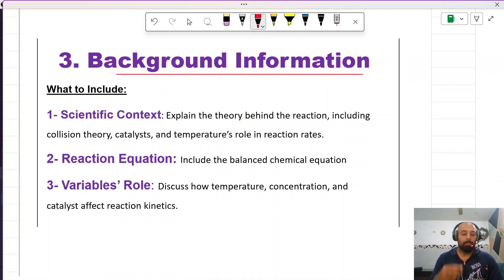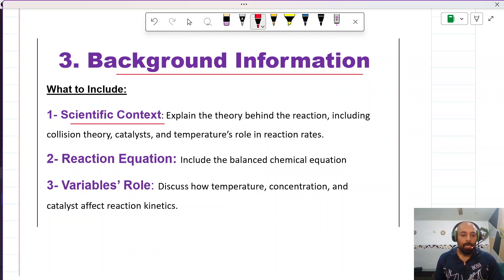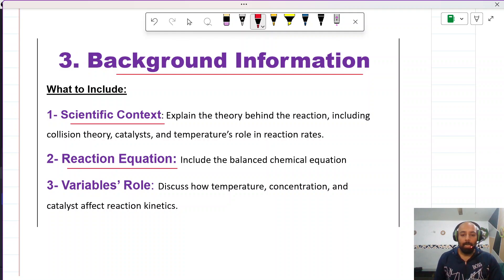Next, you should include background information, written comprehensively and covering all the scientific context. Explain the theory behind the reaction, including collision theory, the role of catalysts, temperature, and other factors that impact the rate of reaction. Make sure you also mention the reaction equation and include a balanced chemical equation in your IA.